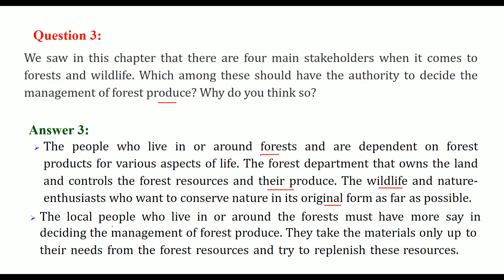The local people who live in and around the forest must have more say in deciding the management of forest produce because they are totally dependent on it and also help in growing and maintaining it. They take materials only up to their needs from forest resources and always try to replenish these resources. They don't misuse them.